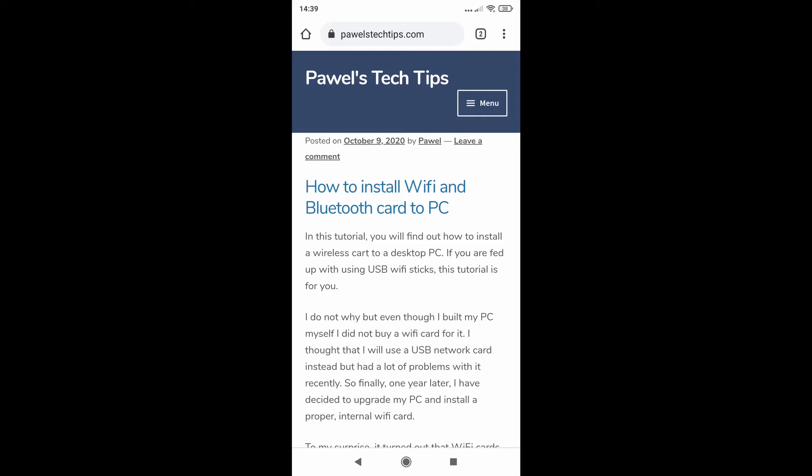Hi guys, Paweł here. Welcome to another quick tutorial. Today I would like to show you how to enable reader's view in Google Chrome on a mobile device.